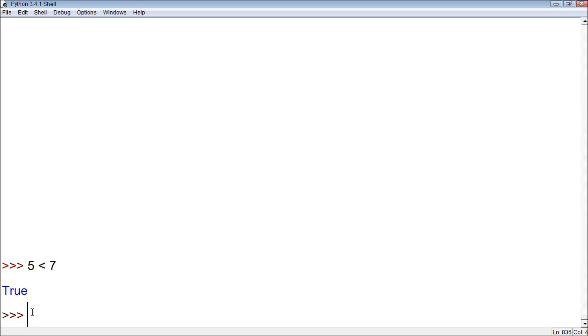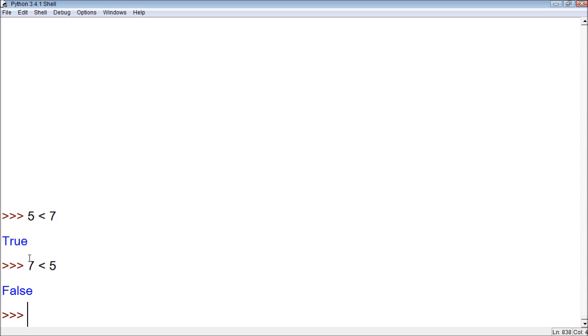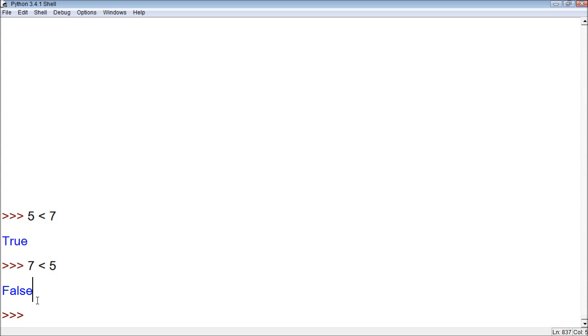Now if we put 7 is less than 5, well you can see that the alligator is eating the smaller one. So that doesn't make sense. So this will return false. So 7 is less than 5, that's false. So you can see the only two possibilities are true or false.